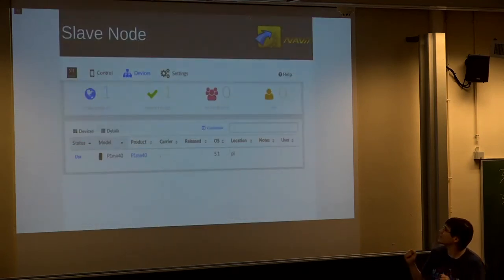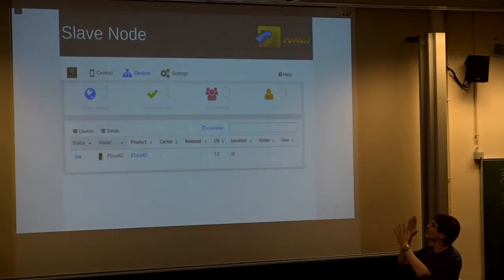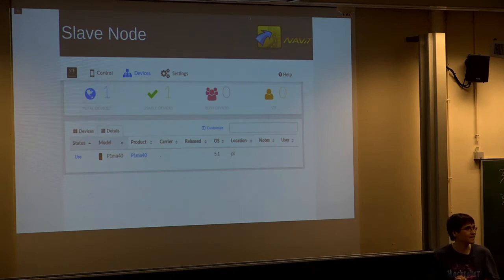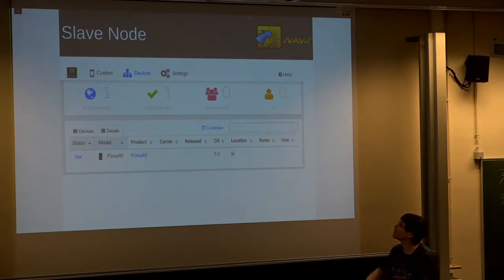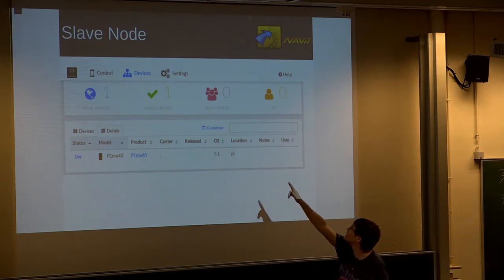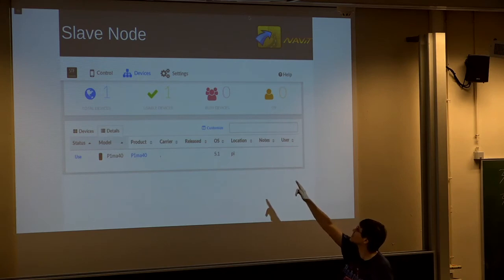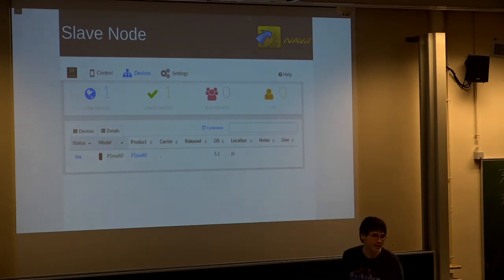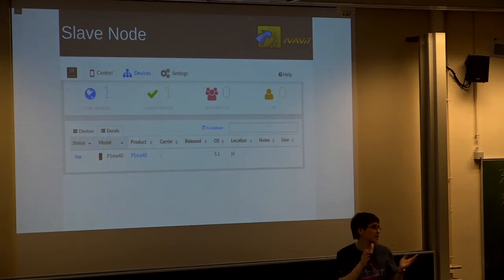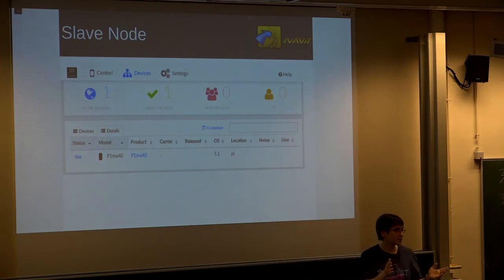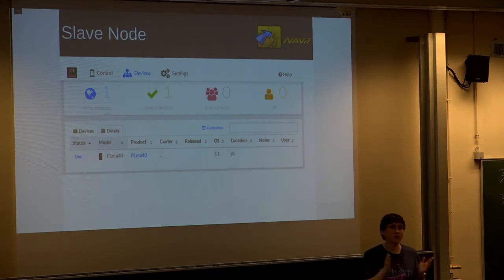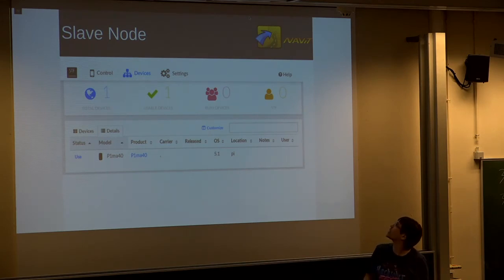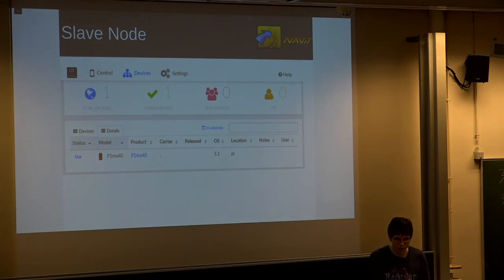If you manage everything, the web interface will look like this, where you have at the top left the different devices. If you click on one, then you can manually control it, and you can also run automated tests, which I will partially show today.